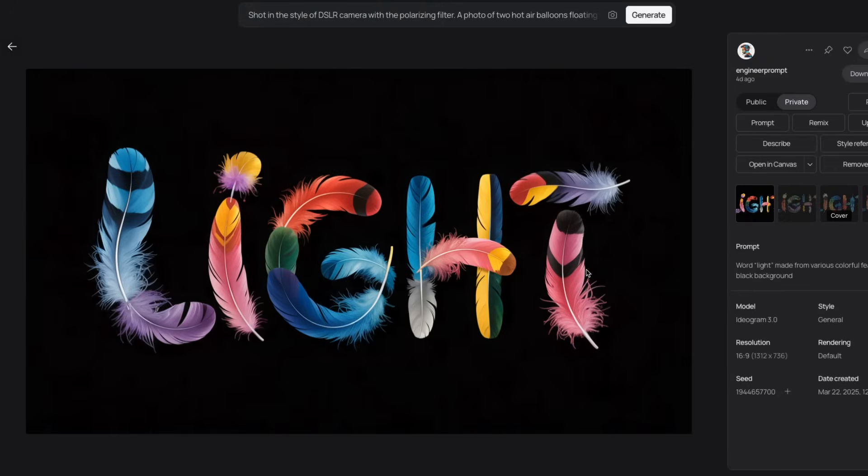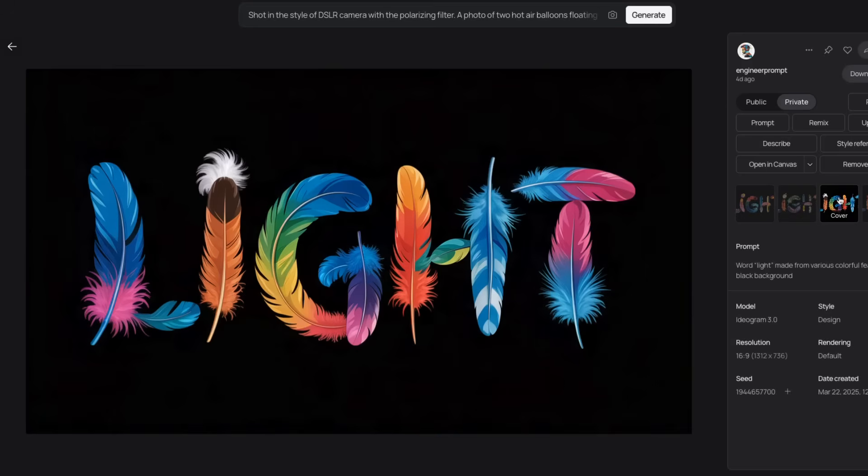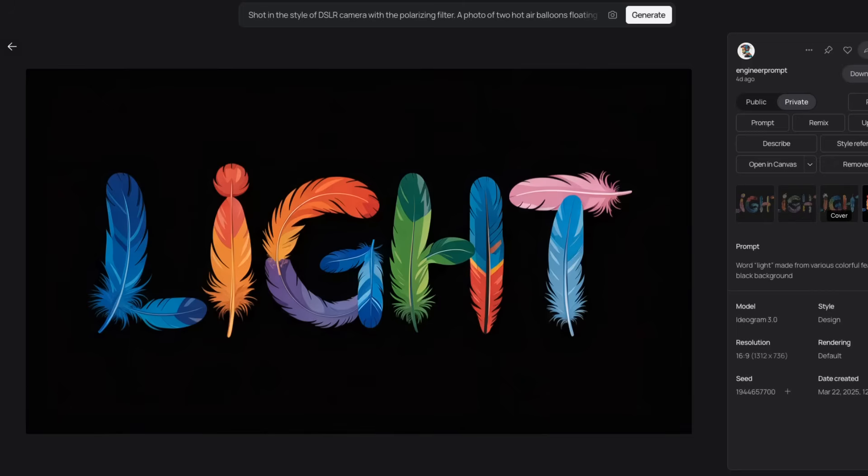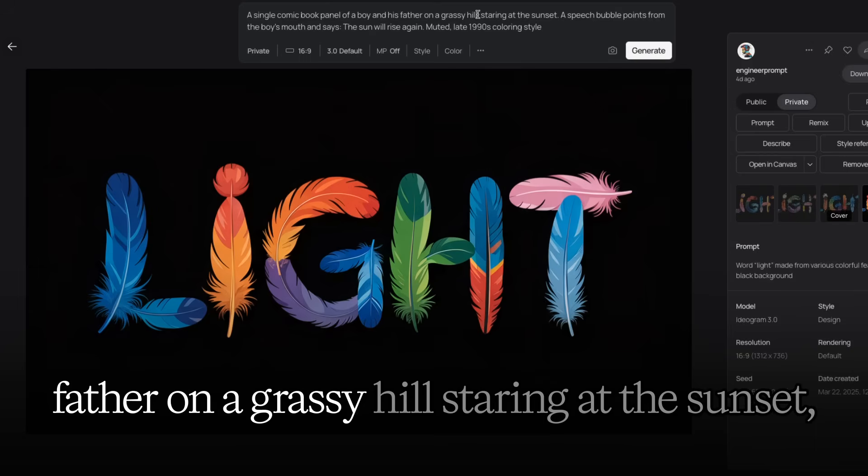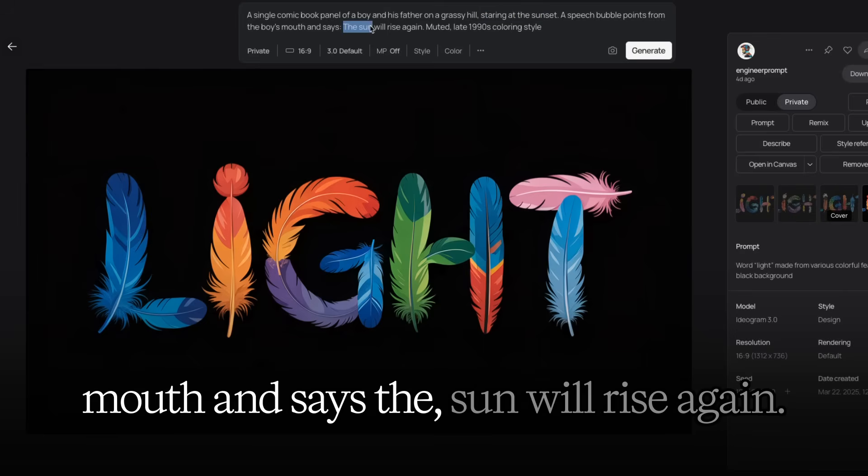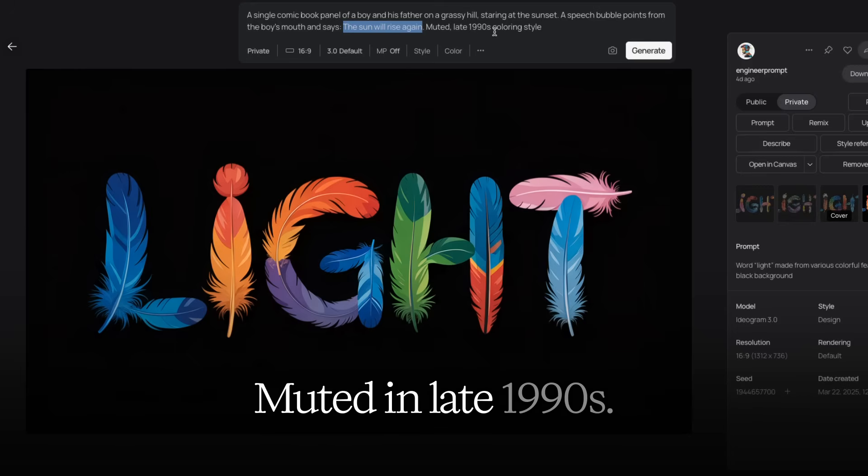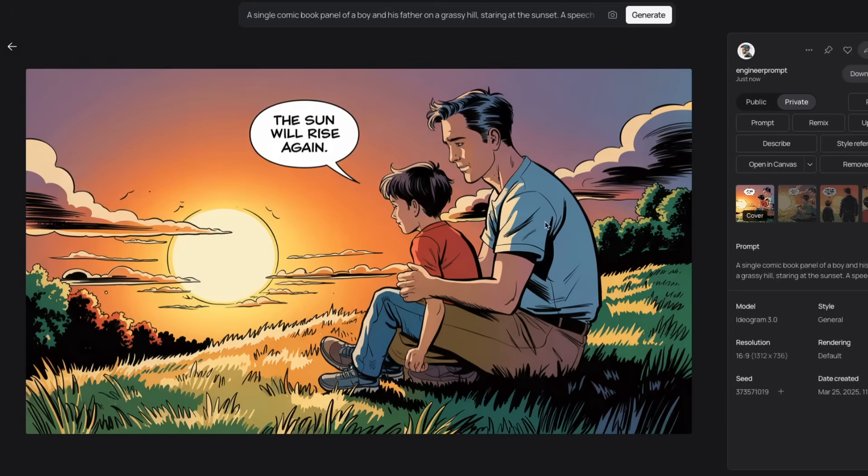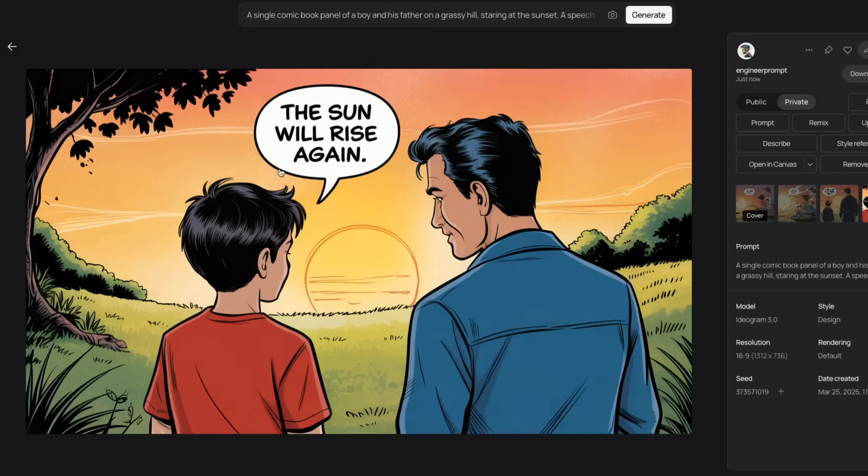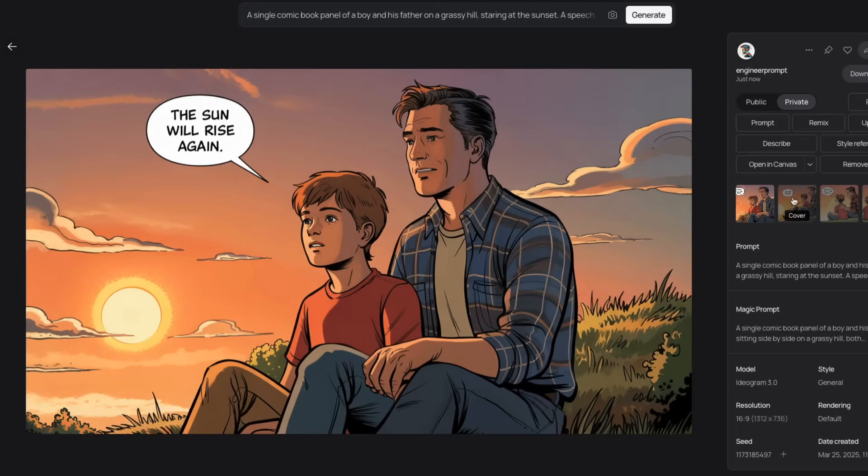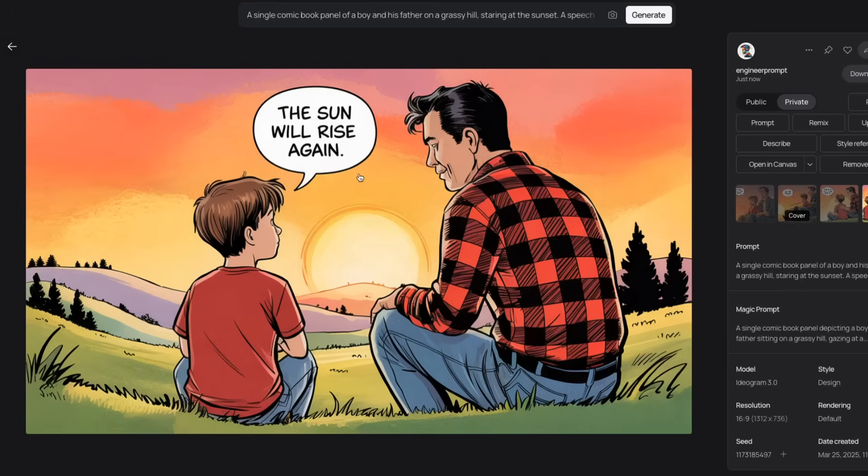A couple of other things that I have tested with this model are the text generation capabilities, which are really good, especially if you have short text. Here's a prompt: single comic book panel of a boy and his father on a grassy hill staring at the sunset, a speech bubble points from the boy's mouth and says the sun will rise again, muted in late 1990s coloring style. Here are the outputs. This is with the magic prompt disabled. And you can see that it's able to render the text correctly. With magic prompt on, it has no trouble rendering the text correctly.